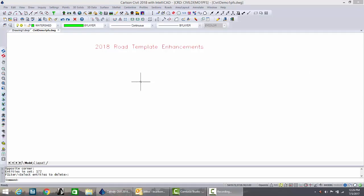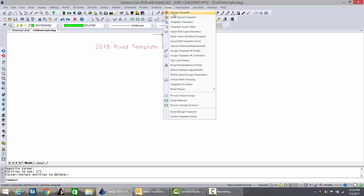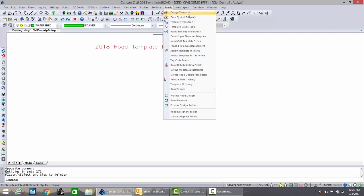The Carlson 2018 release has some significant improvements in the command draw typical template which relate to a few improvements in design template itself. Let's illustrate these.